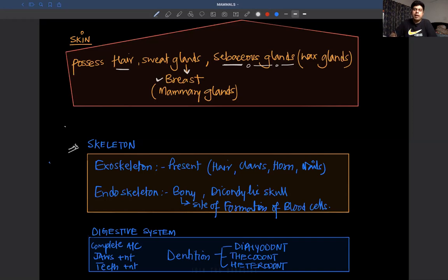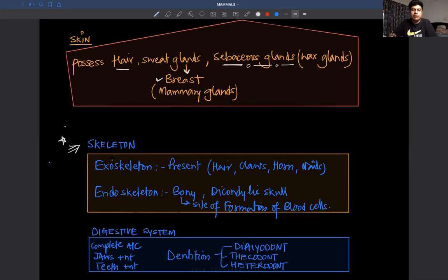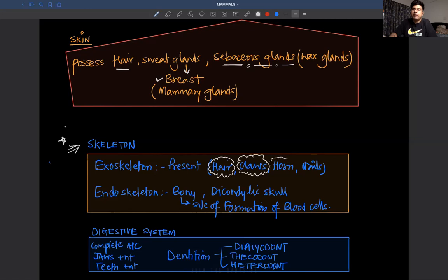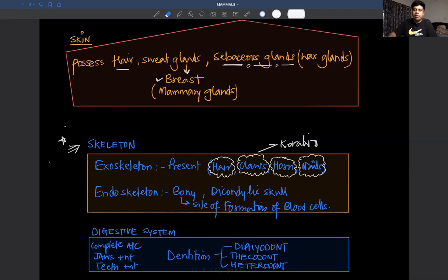When you talk about the mammal body skeleton, there are two kinds: exoskeleton and endoskeleton. In different mammals, different types of exoskeleton show — hairs, claws, horns, and nails are all part of the exoskeleton. They are all made up of a protein called keratin. The endoskeleton is always bony.